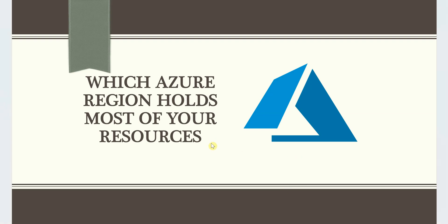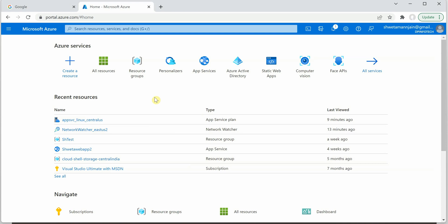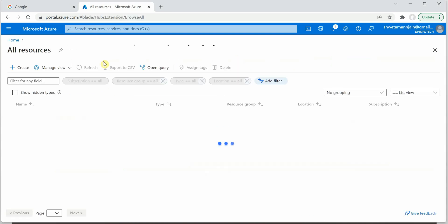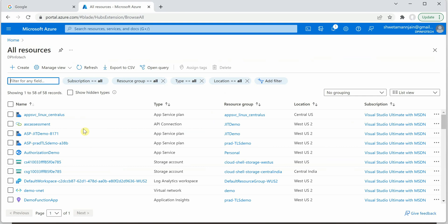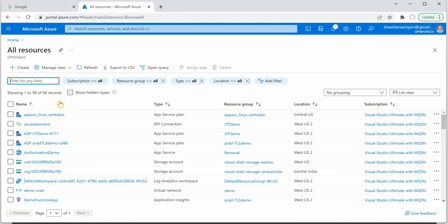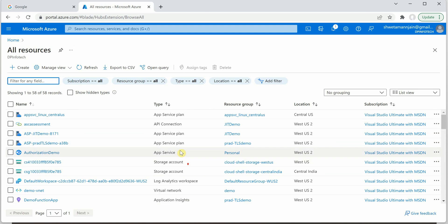So I'm on my Azure portal. You can click on all resources and you will get the list of all the resources which are part of this particular subscription. Now to know which region is holding how many resources is very difficult when you are having so many resources here.